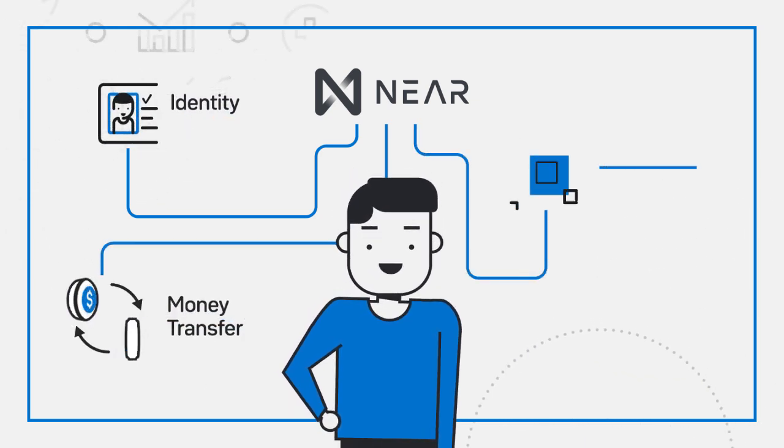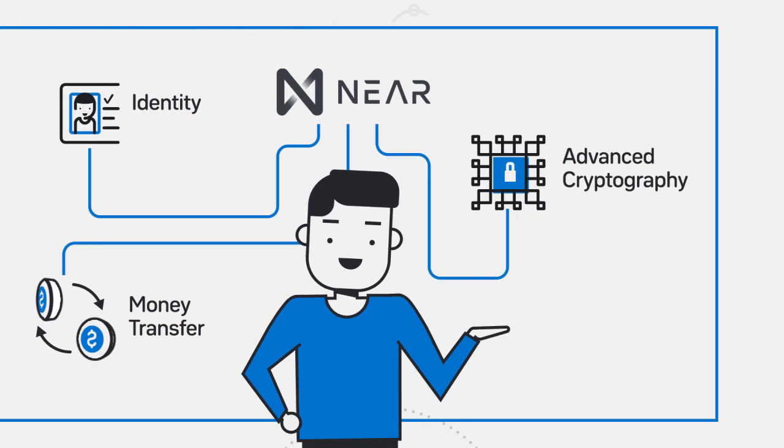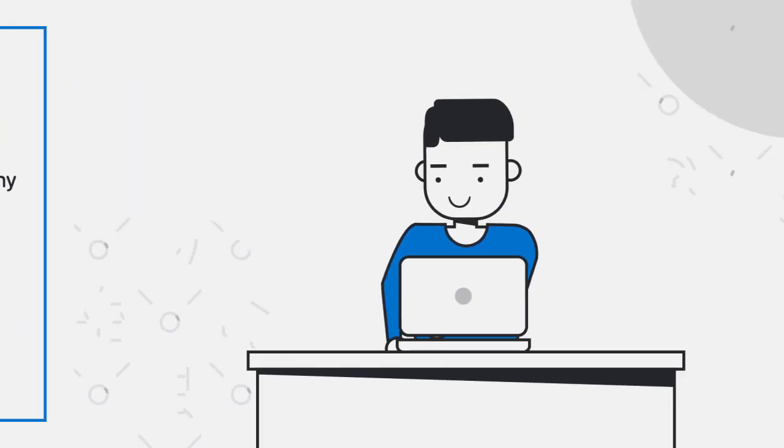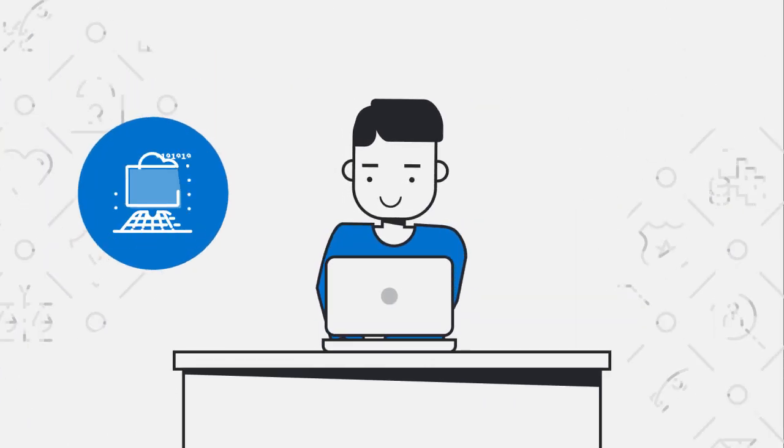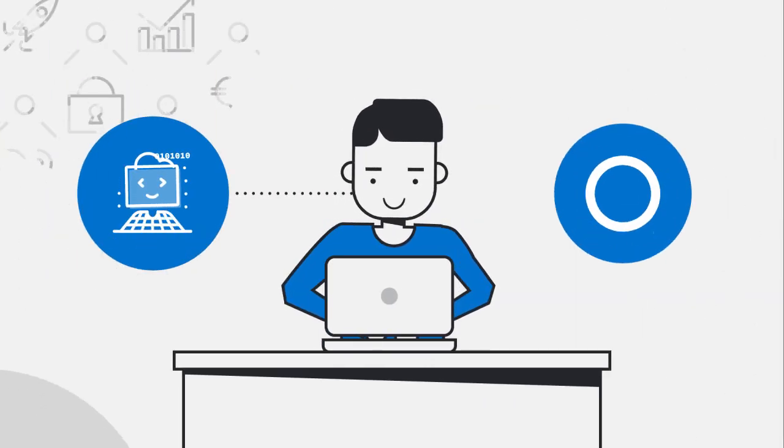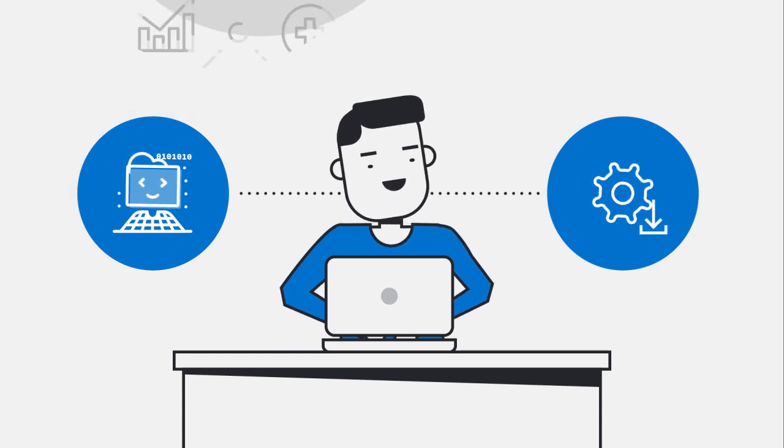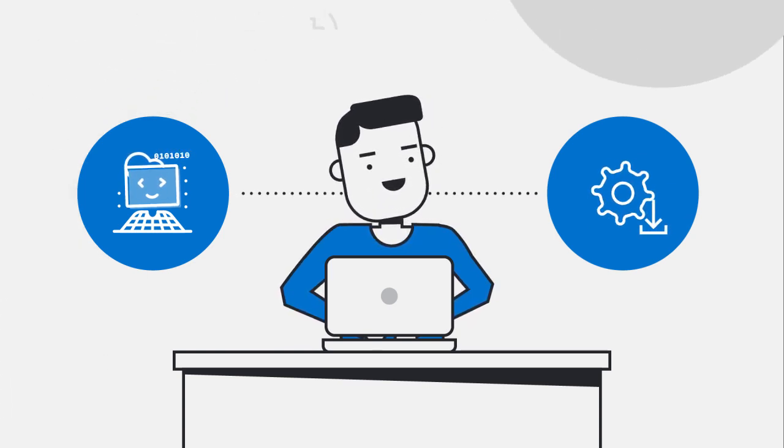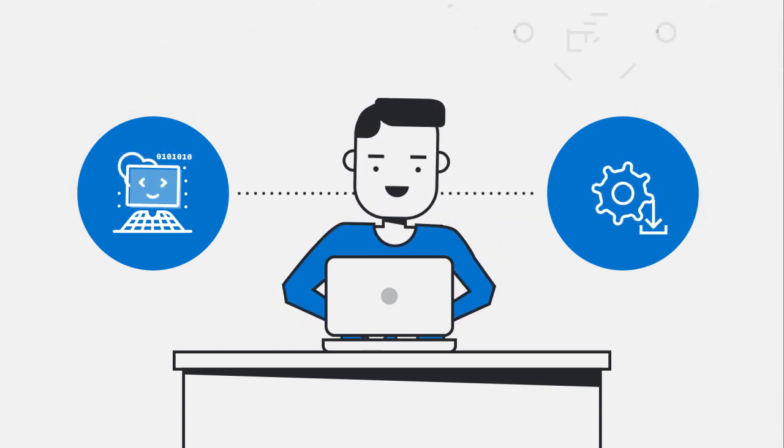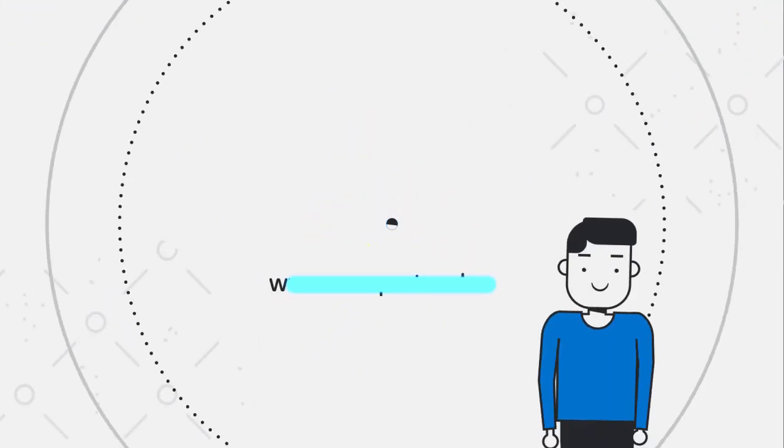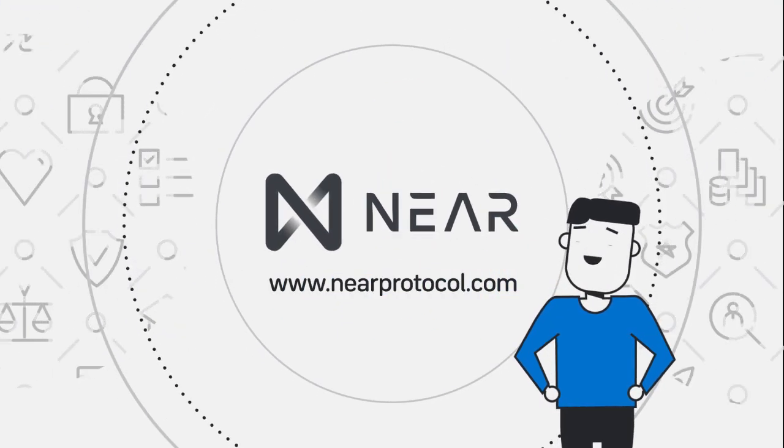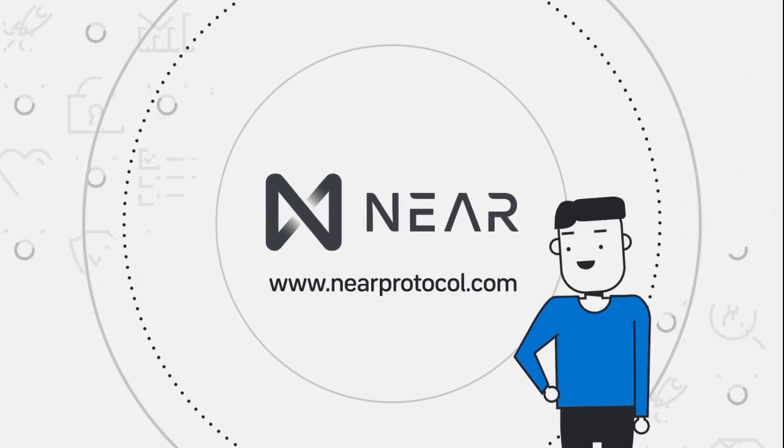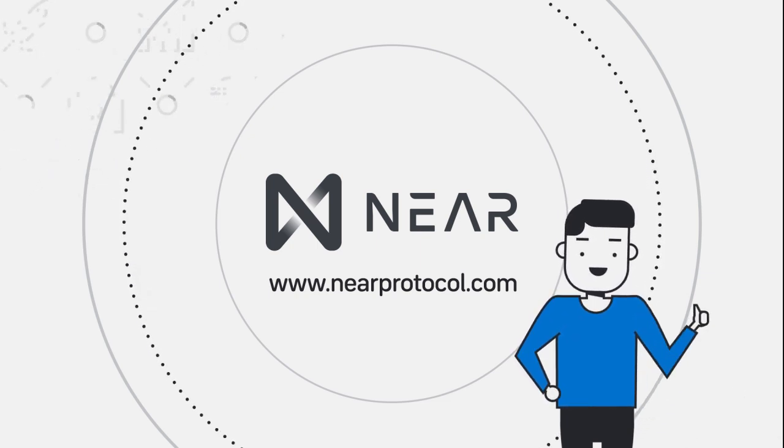Start coding right away in NEAR Studio, our online IDE, or download our development kit to easily write, test, and deploy applications from your local environments. Go to nearprotocol.com to learn more and start building the future of the open web today.